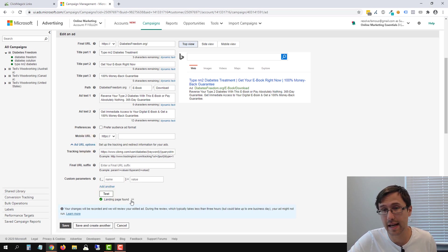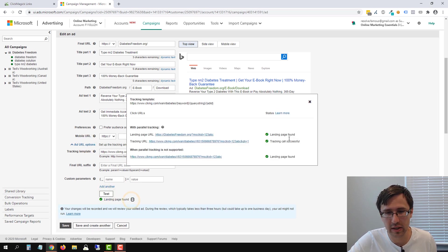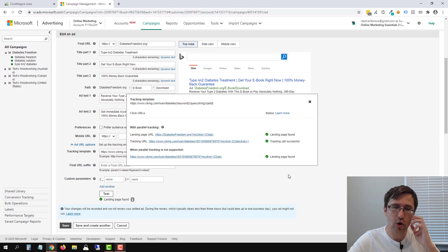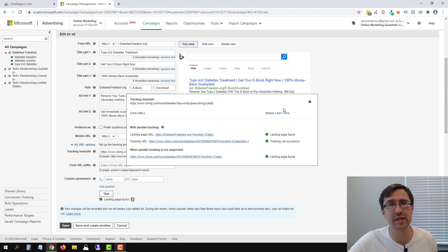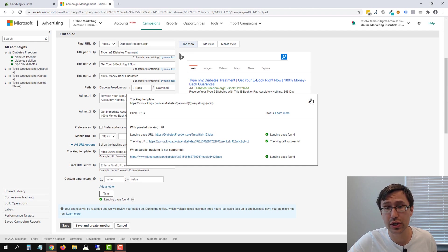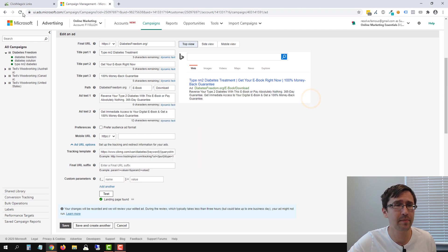And now it says landing page found. If we click here, everything is fine. Tracking call is successful. But again, this doesn't matter. As long as your landing page is found, you are good to go. You're in perfect shape, okay?